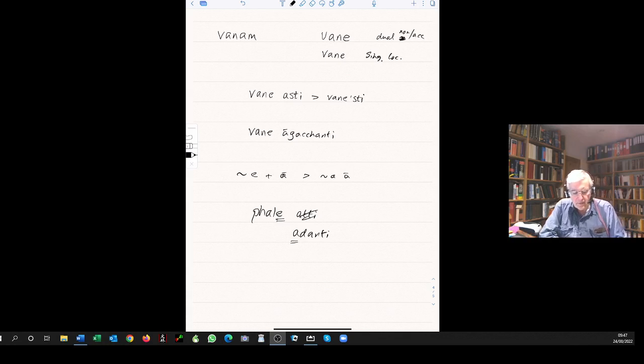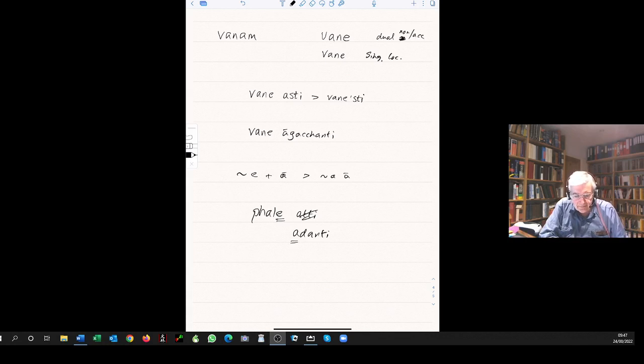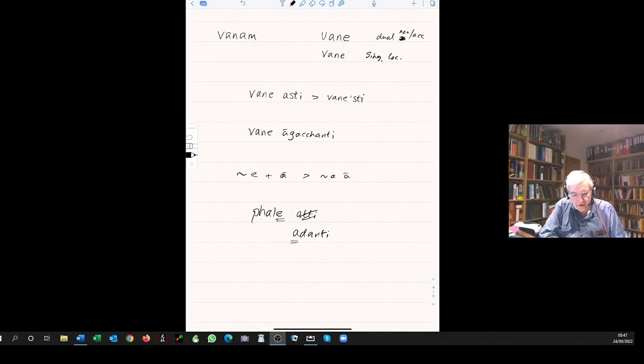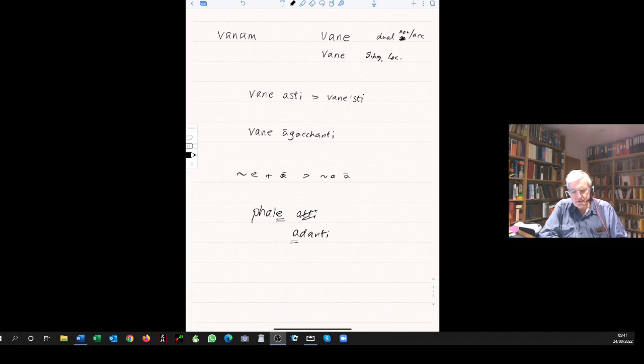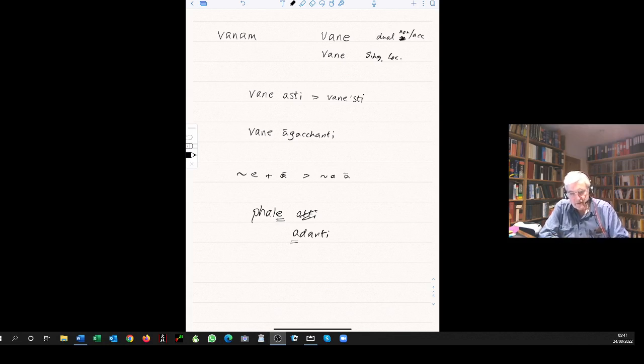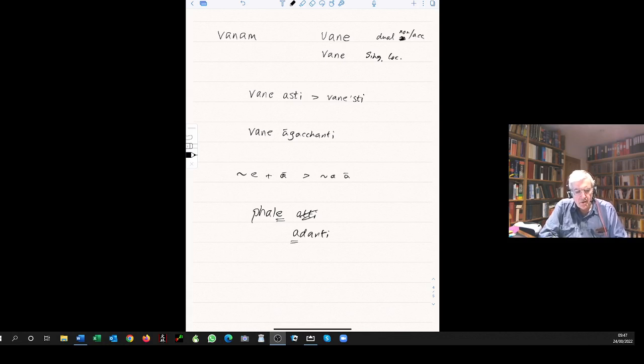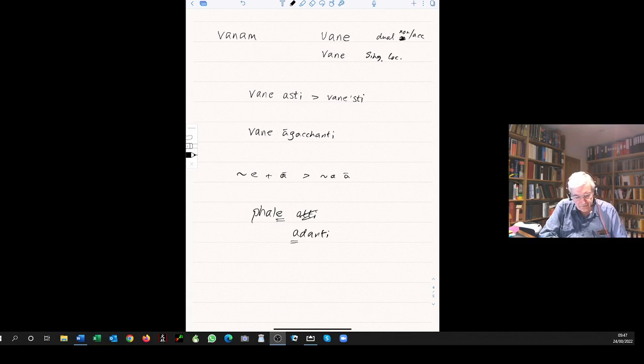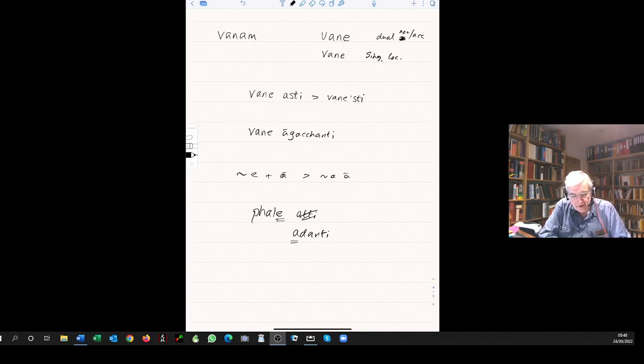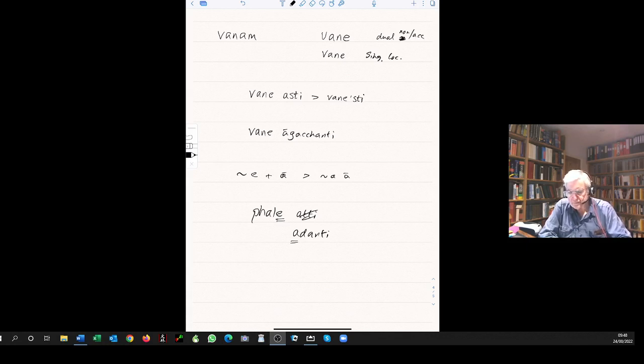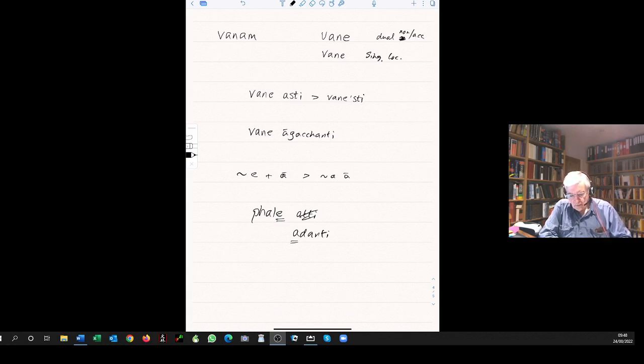Look now at the plural ending. Phalani, same as always, of course, because it's a neuter for the nominative and the accusative. And that is the typical neuter ending. Lots of words you'll see ending in ani. You immediately know that that's a neuter plural. Look at the others: instrumental, dative, ablative, genitive, locative. No distinction at all between the masculine and the neuter here. So there's nothing new to be learned, just the nominative and the accusative.